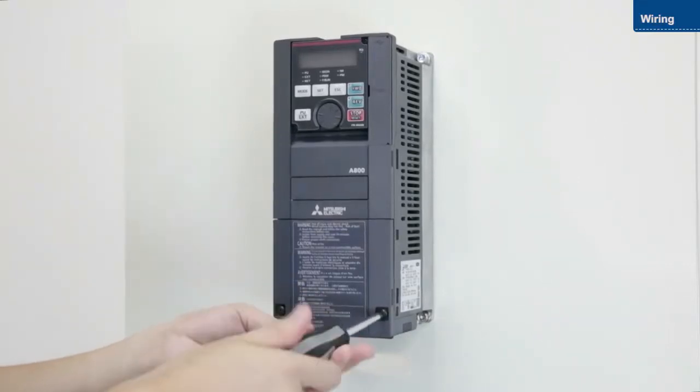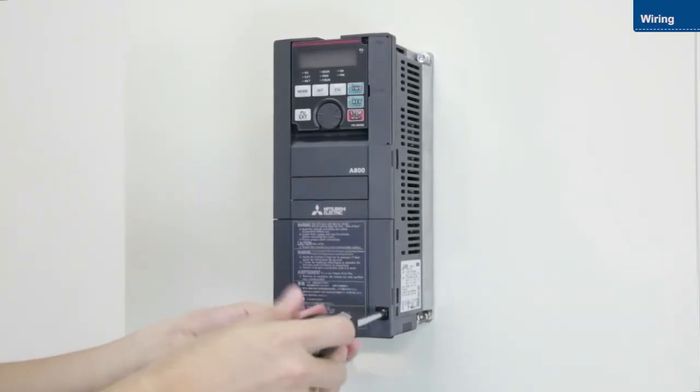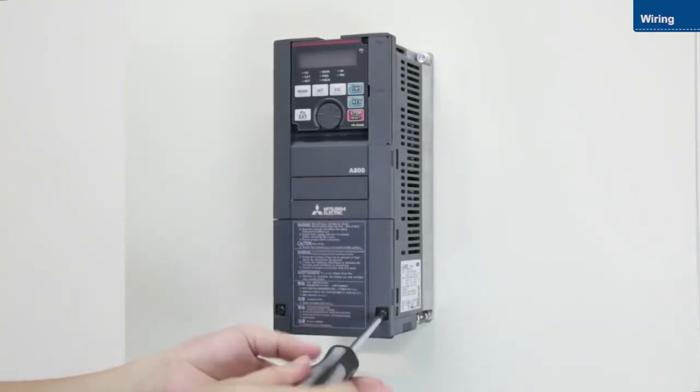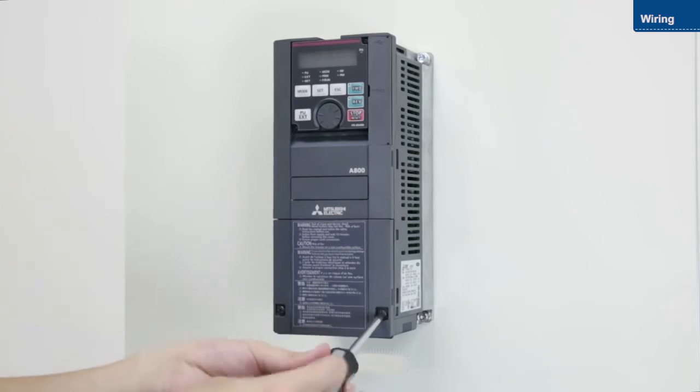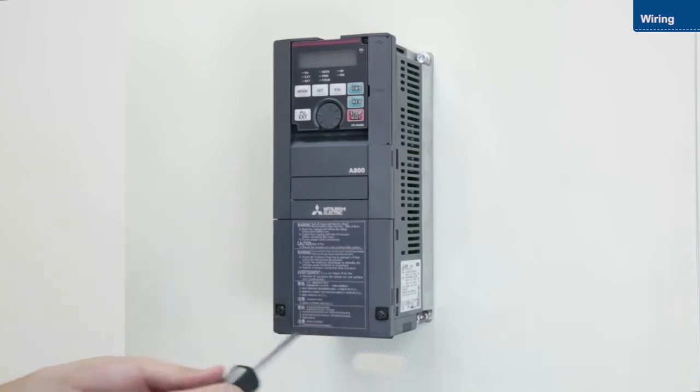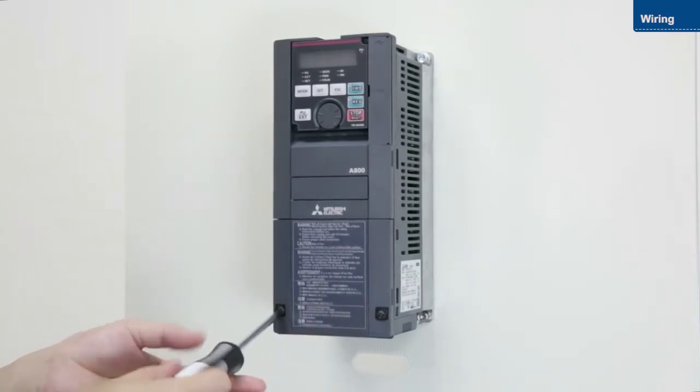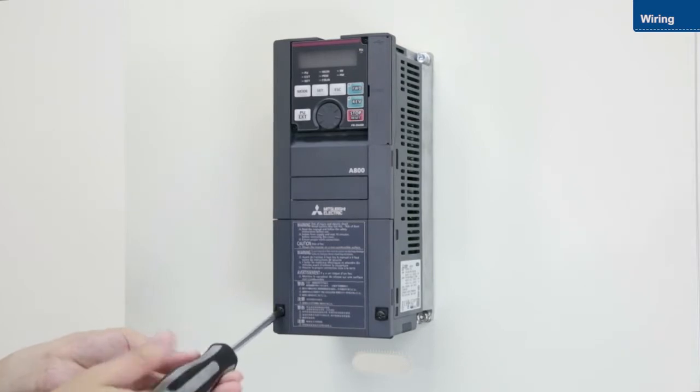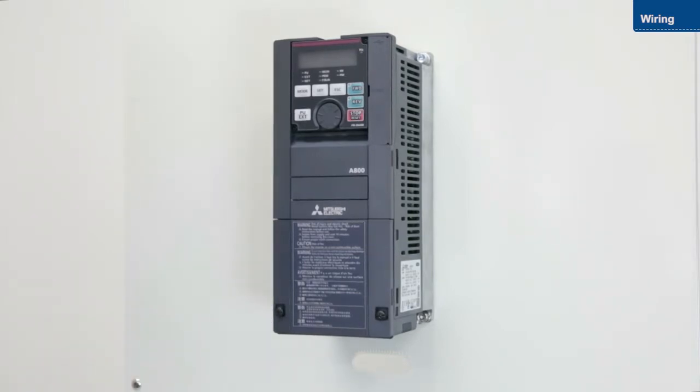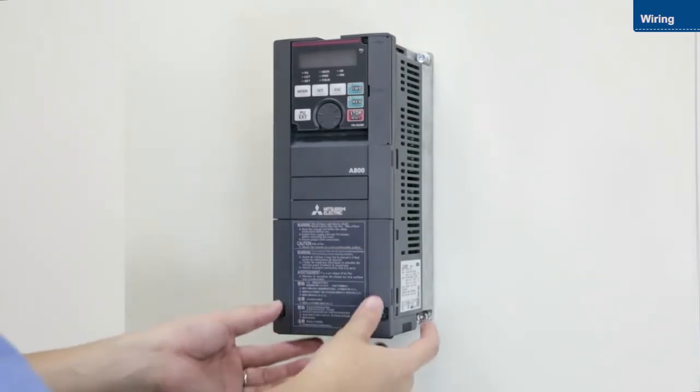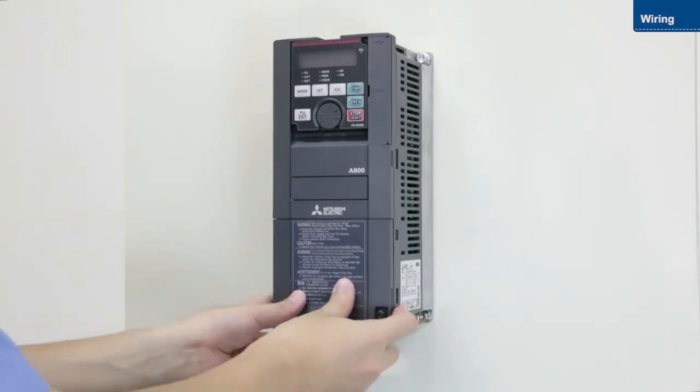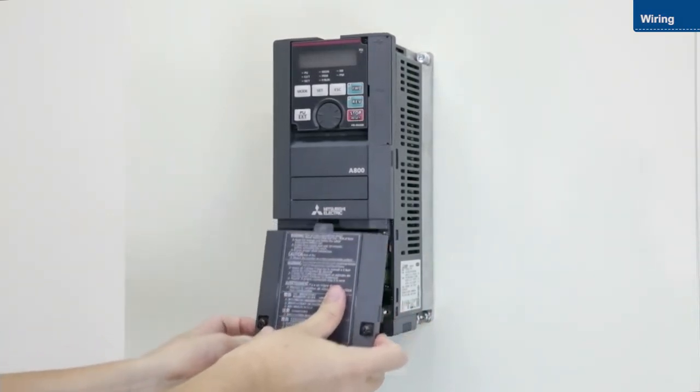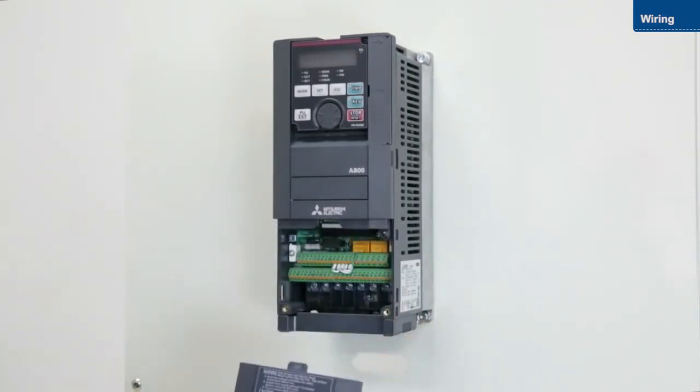First, loosen the screws on the lower front cover. Push down on the cover just below the fastening clip, and pull the cover out towards you.